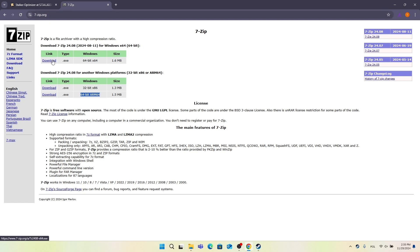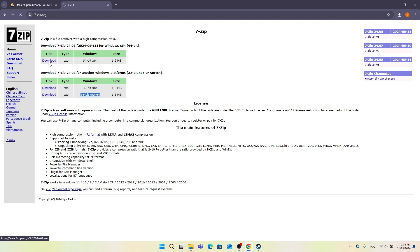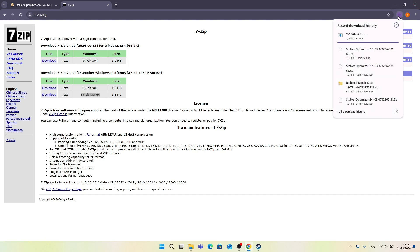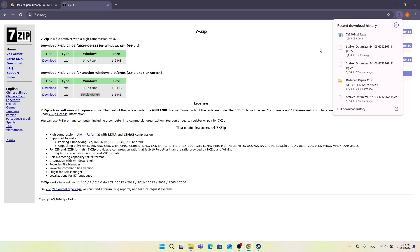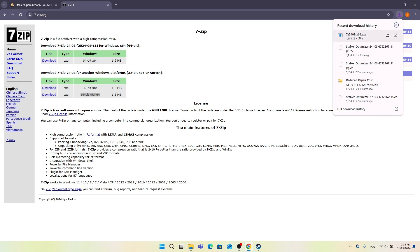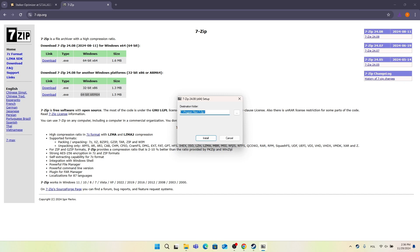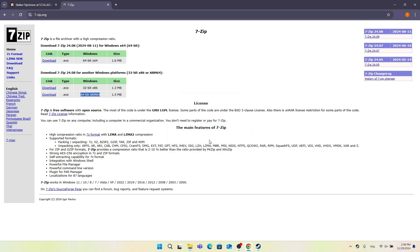And then either download the 64-bit version if you have a 64-bit system which is the most likely one, or if you have a 32-bit system or 64-bit ARM then download this one. But it's most likely that you have the 64-bit x64. So let's click on download. Now it's downloading 7z. Now click on it. Click on install. And close. And now you'll be able to unpack these files.